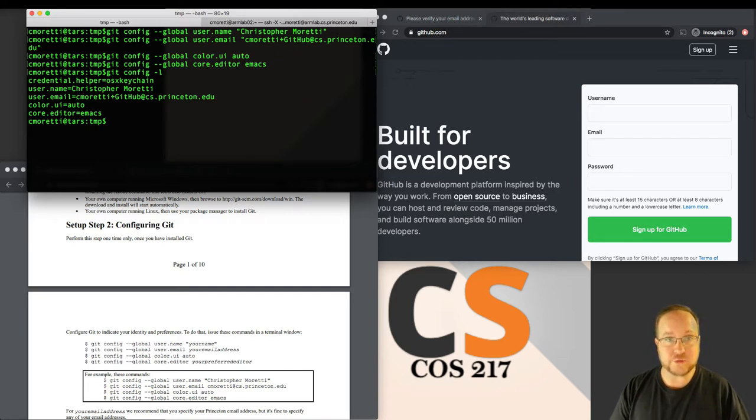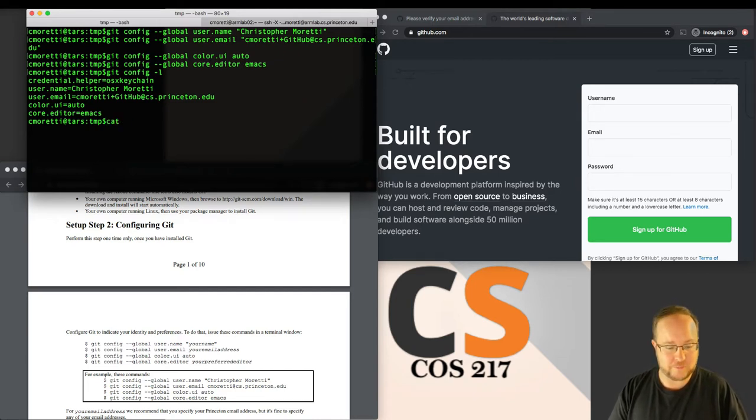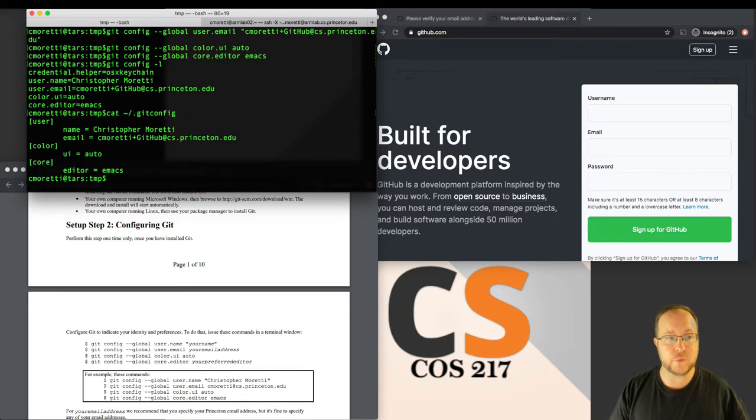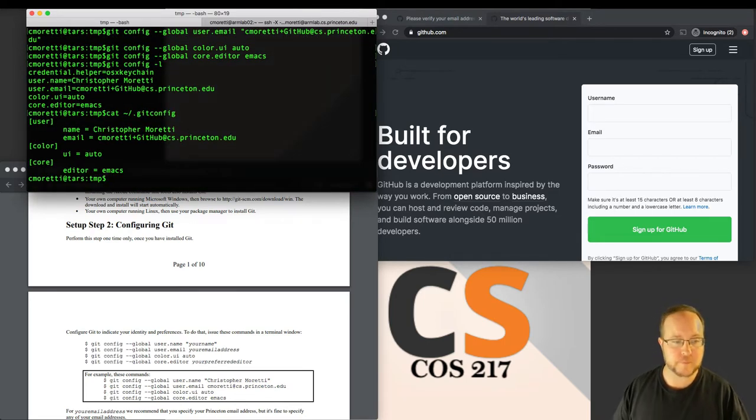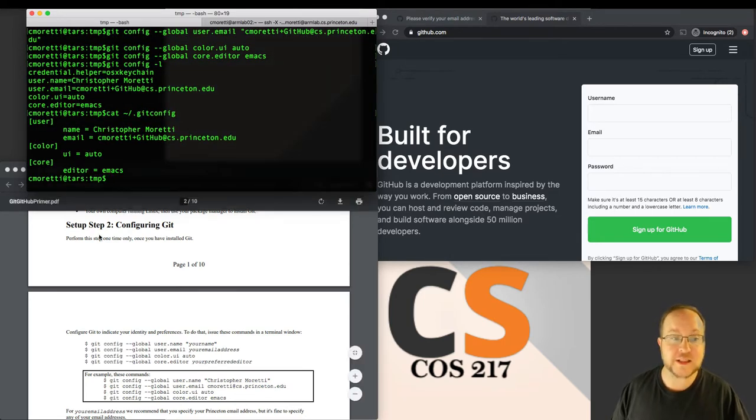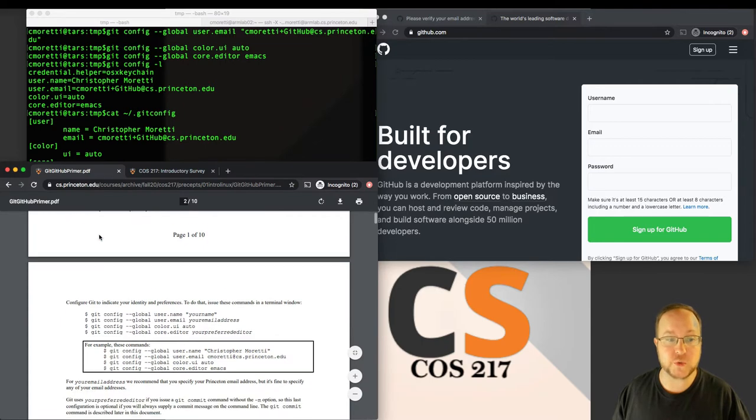Once we've done these four commands, we can see what we did with git config minus L for list. It shows the four things that we did, plus the credential helper that says how am I authenticating, and that's set by my operating system. What this really did was it created a file in my home directory called git config with this information.